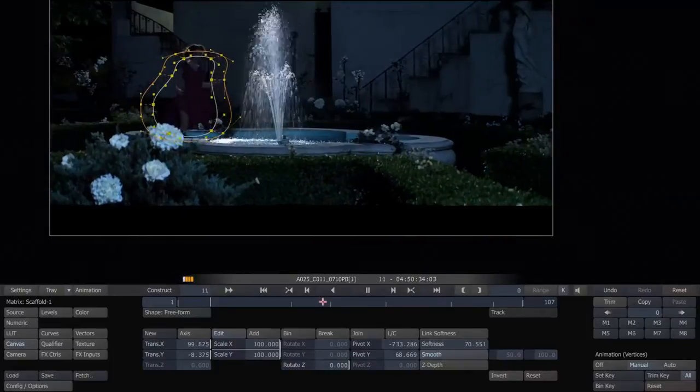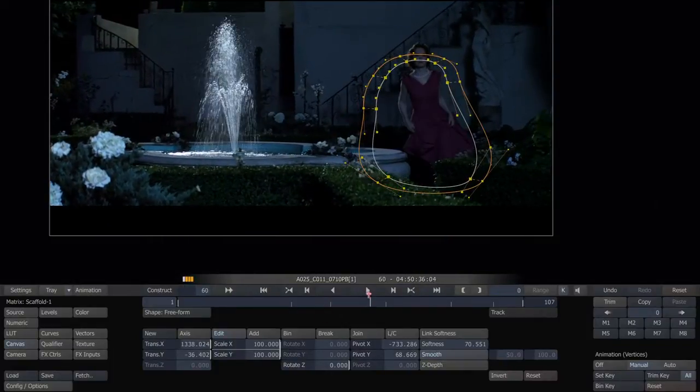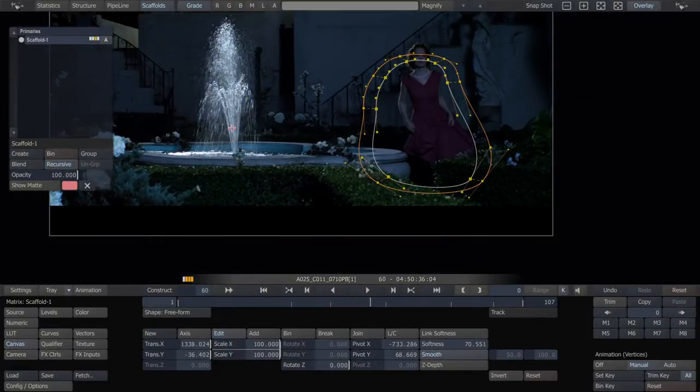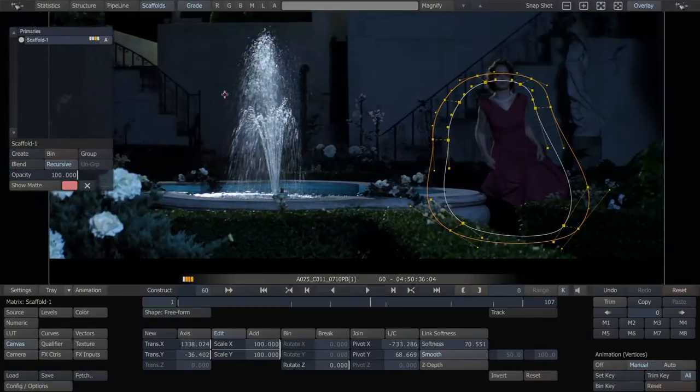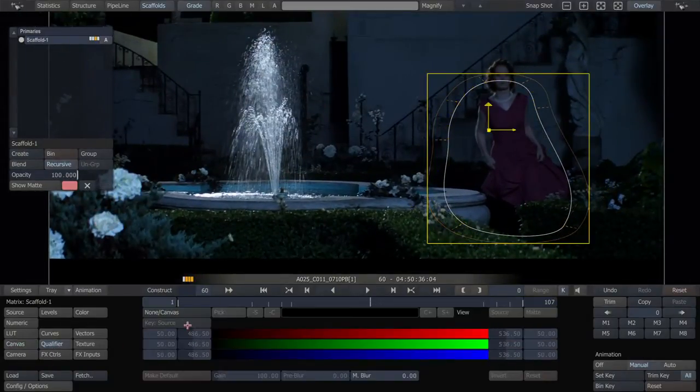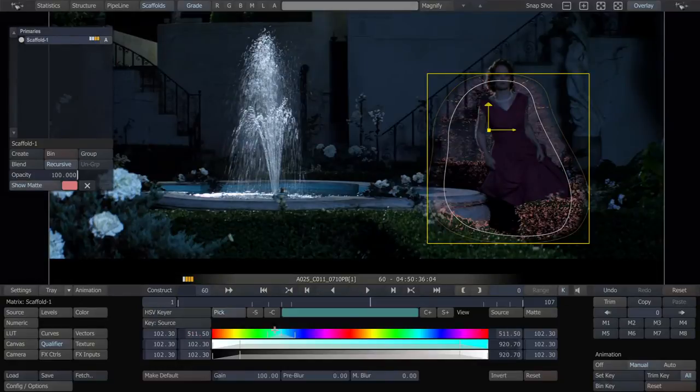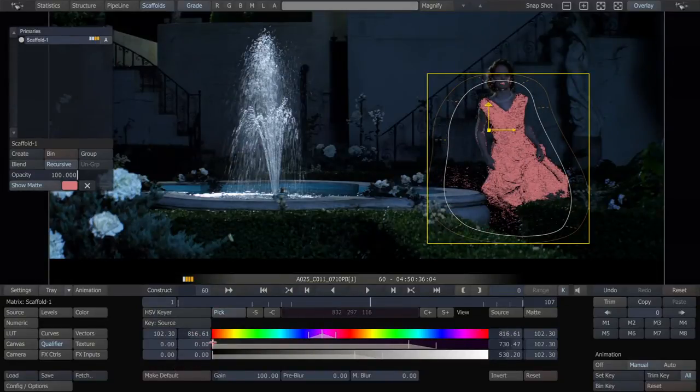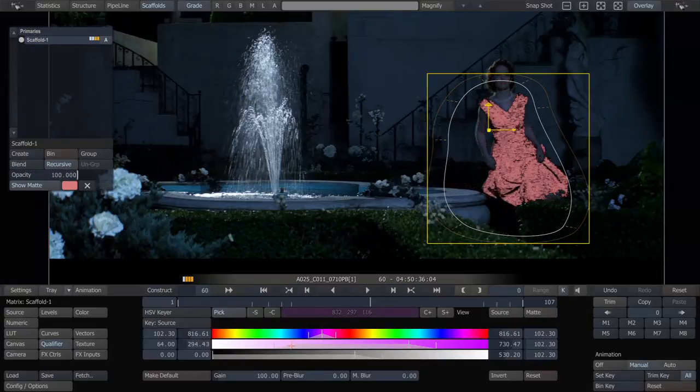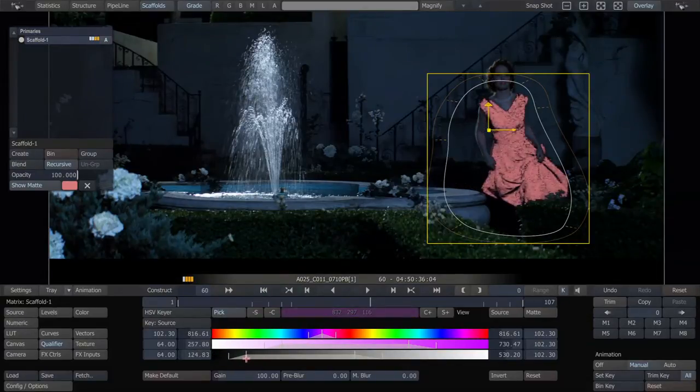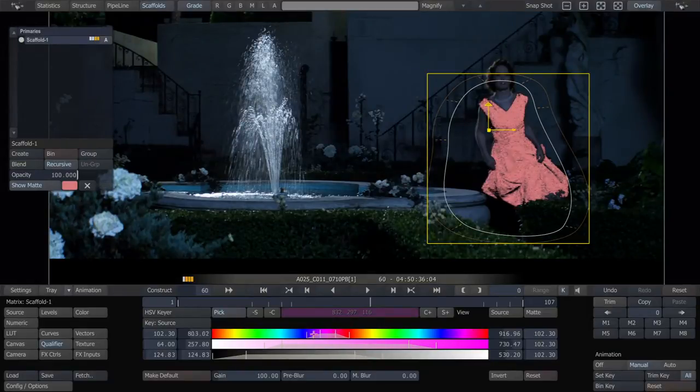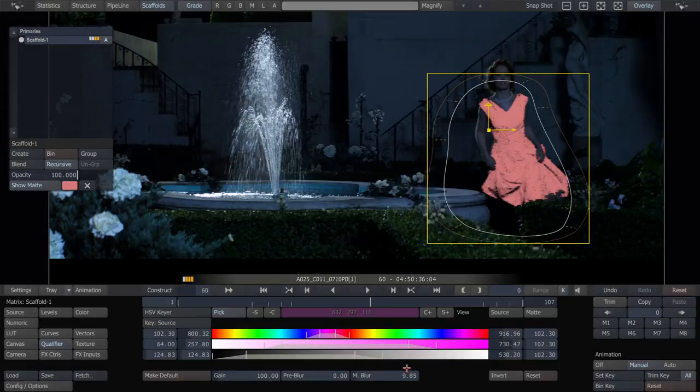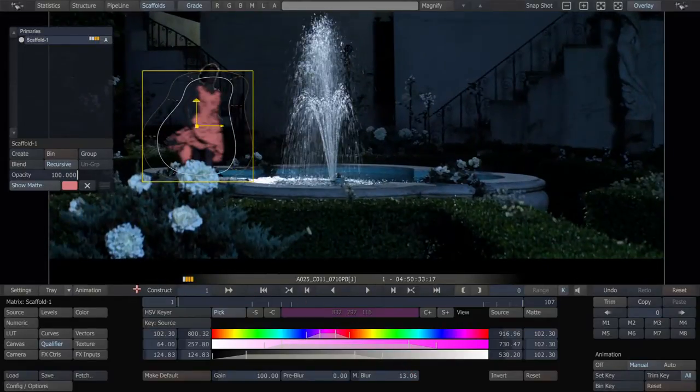So now, let's just do what we wanted to do to the dress. In this case, we'll just use a simple key to key her, but just within that shape. So I'm just going to use a simple key here. Make it nice and soft. Make sure it's nice and thick so it gets the darker areas, the lighter areas. That is starting to look pretty solid. Add a little bit of matte blur to soften it out. Let's take a look at our key.